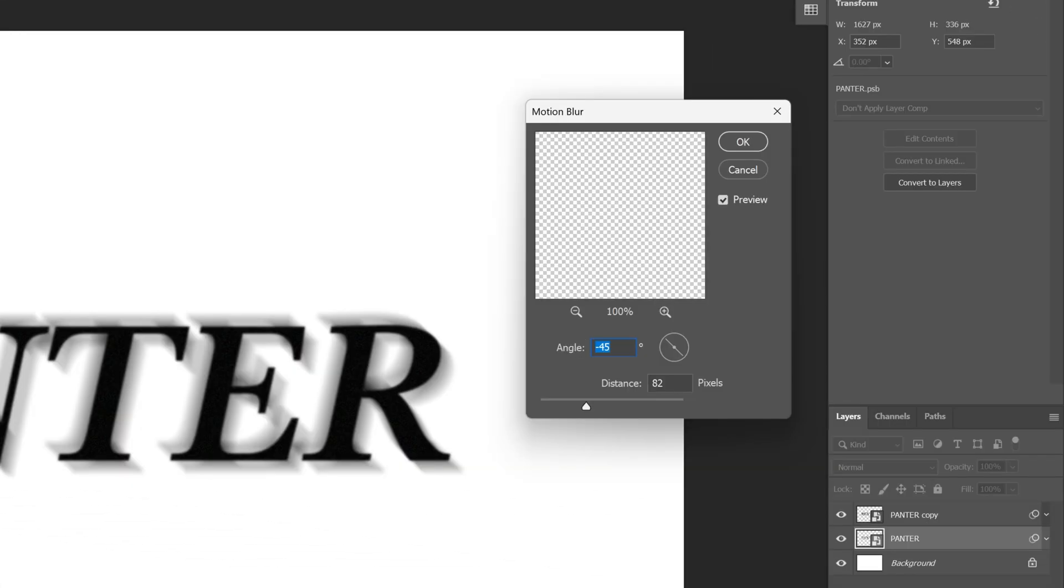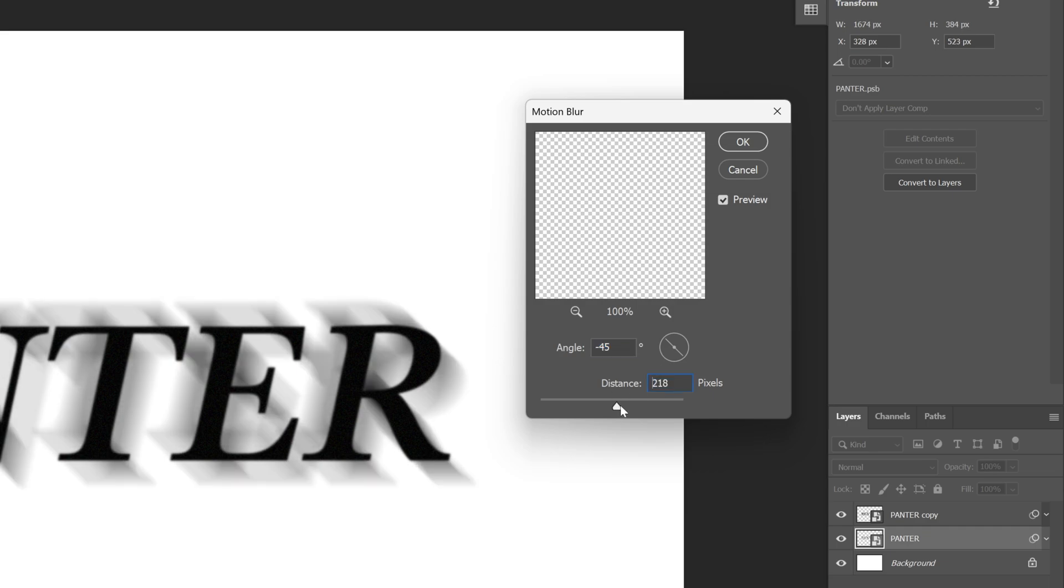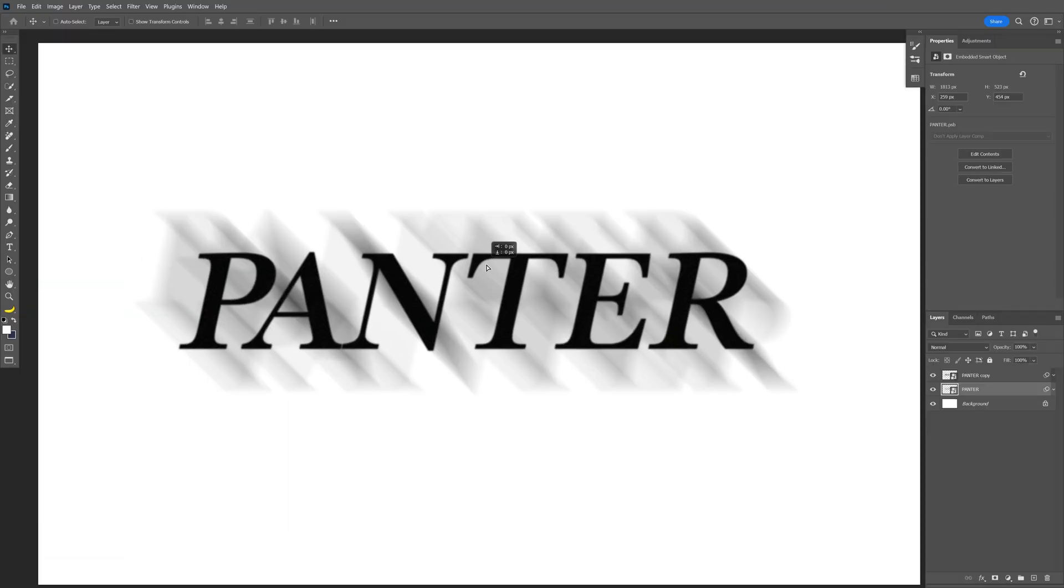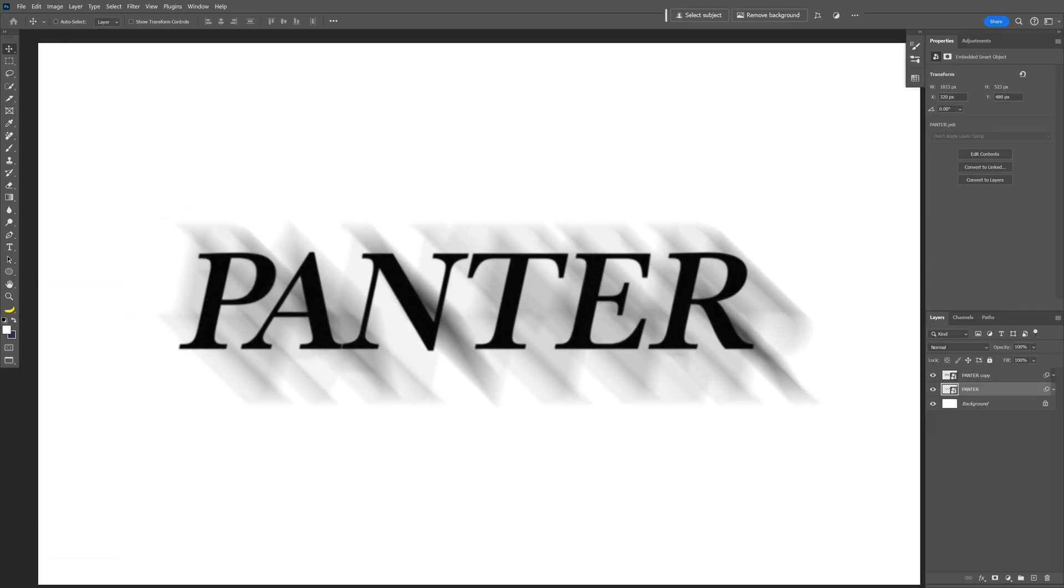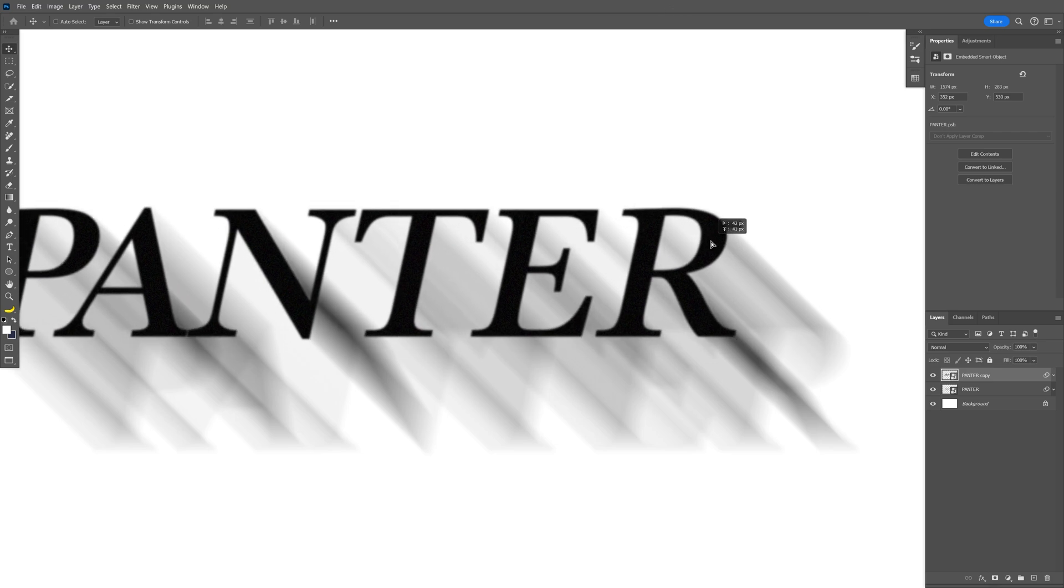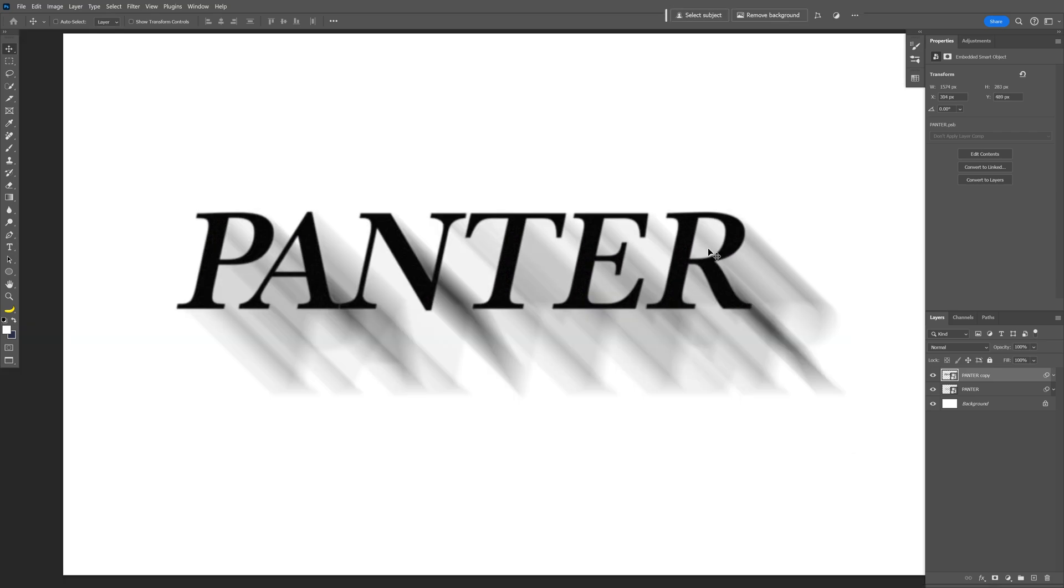The angle is going to be minus 45 and I'm going to increase the distance quite a bit, somewhere around 350, click OK. And I'm going to reposition these. I'm going to select the top layer and just arrange it.